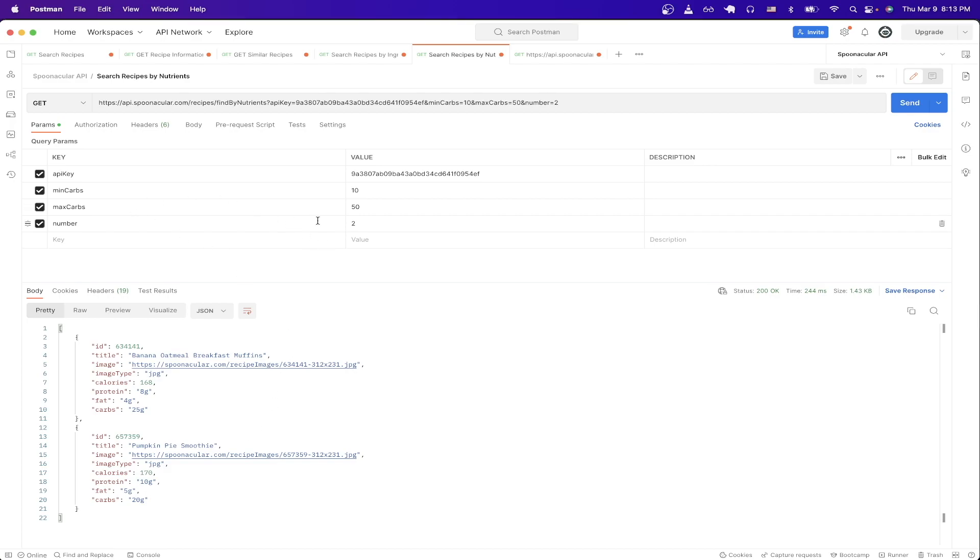And that is the end of this Spoonacular API tutorial. Hopefully you found this video helpful. If you did, please like the video and don't forget to subscribe for more content.